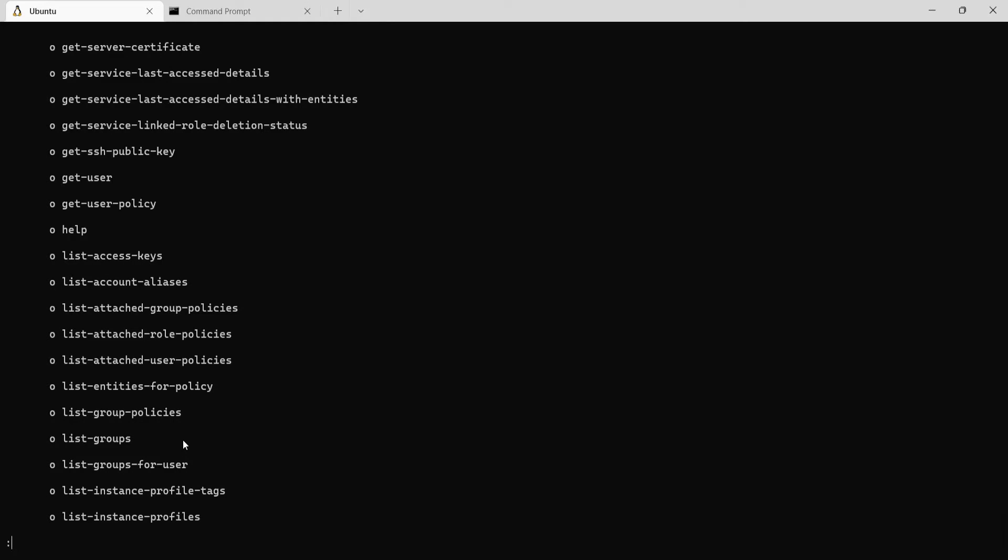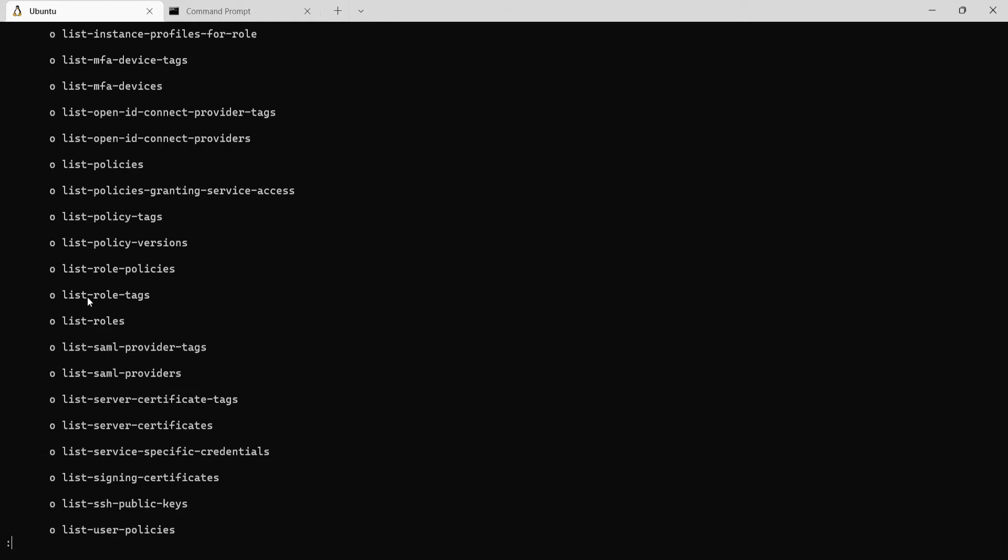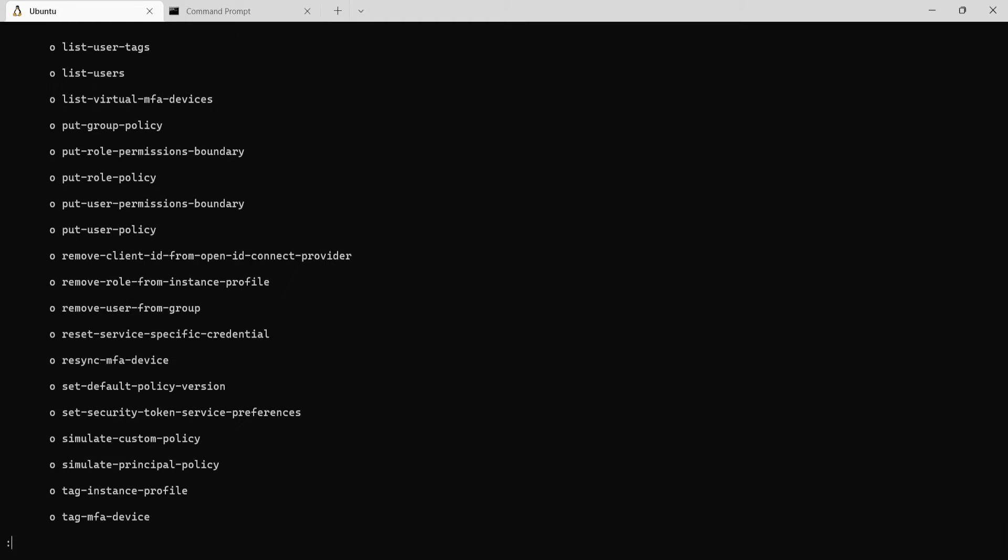So here you see list groups, list roles, list user policies, there's list users as well. So let's try to use this list users command.